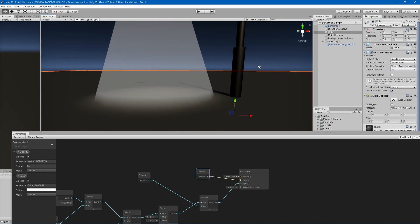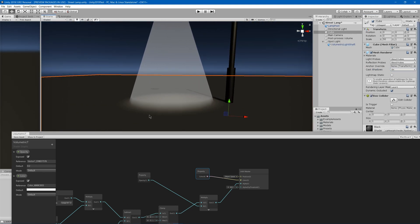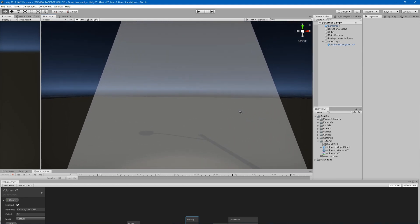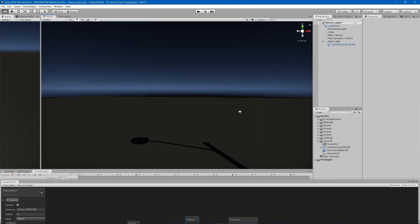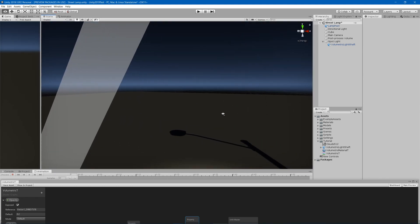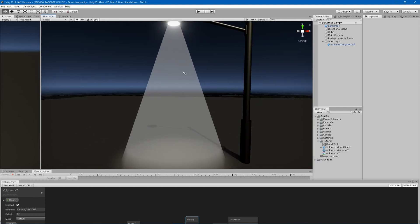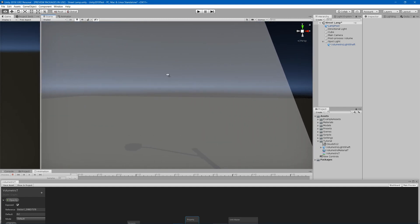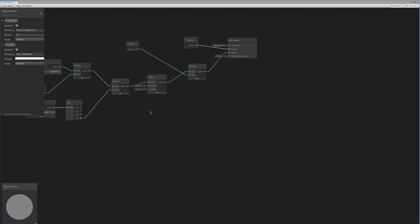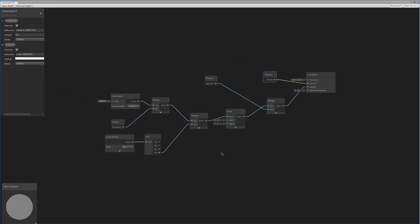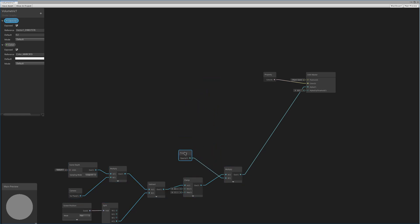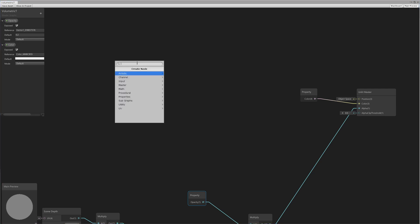Our next problem is that if I go and walk into this, you'll see that it'll like clip and be ugly when you get close to it. We want it to fade into completely transparent so it doesn't do this clipping thing. All right, so to do that we'll make some room.